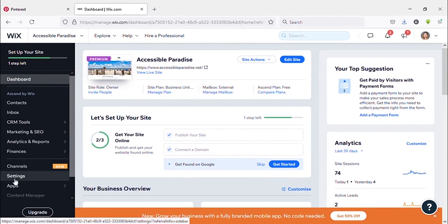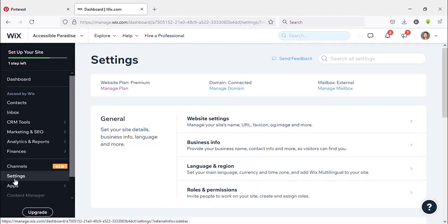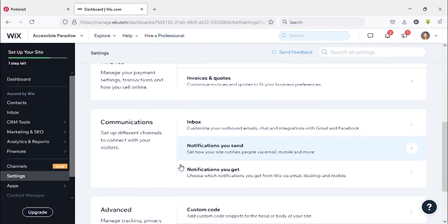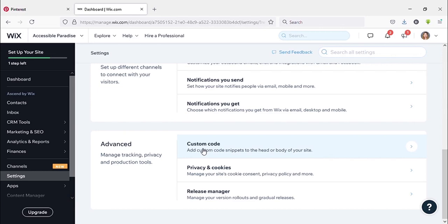Now you can see on the left side, Settings. Click on Settings. Now scroll down, you can see here Advanced. In front of that, Custom Code. Click on that.